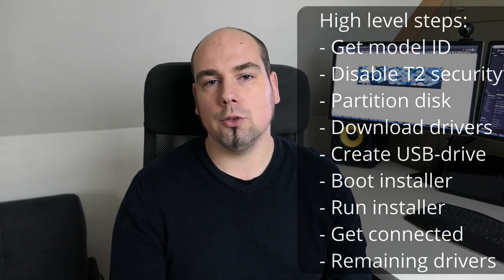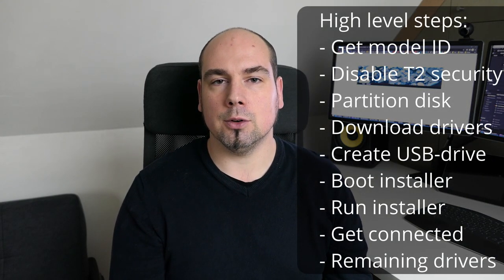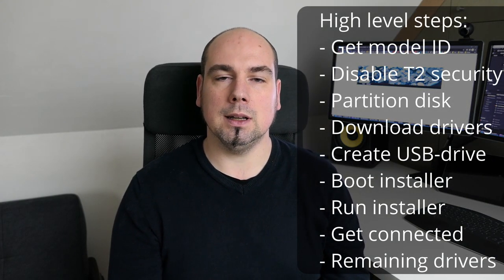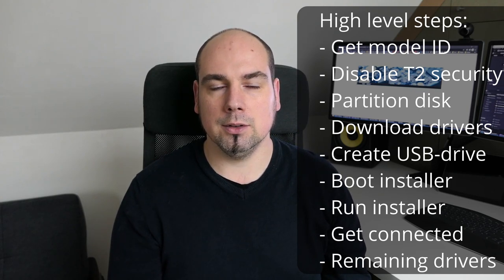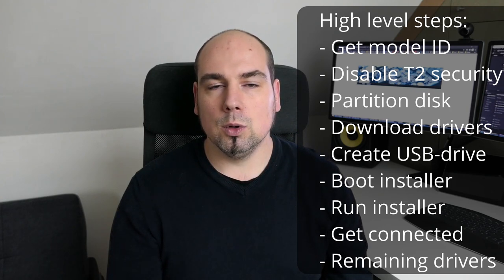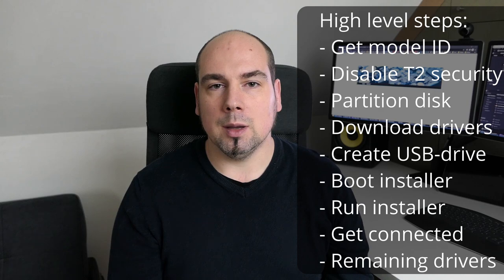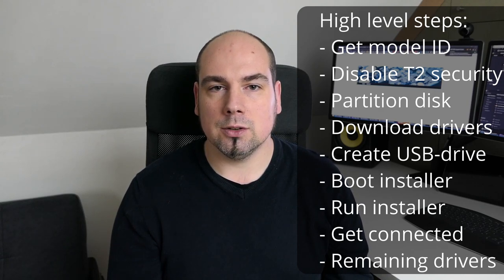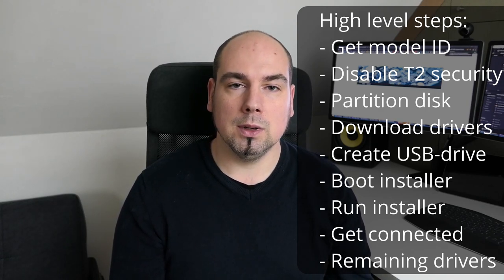Let's have a look now at the high level steps which you need to go through to end up with a fully working Windows installation on your MacBook. First we'll get the model identifier for your specific device. We'll need that later to download the correct drivers. Then we'll reboot in recovery mode to disable part of the T2 security features in order to be allowed to run Windows.